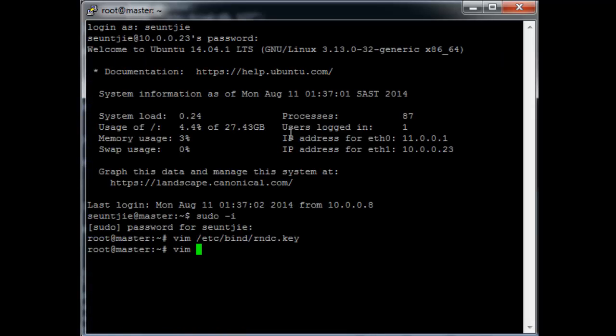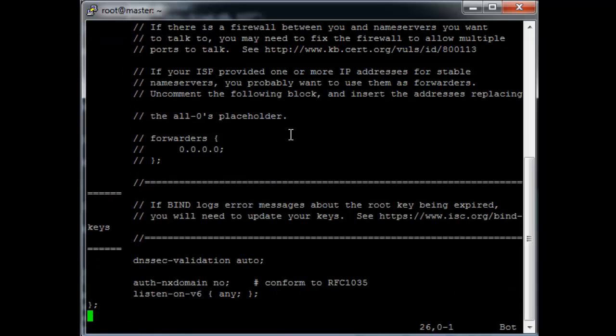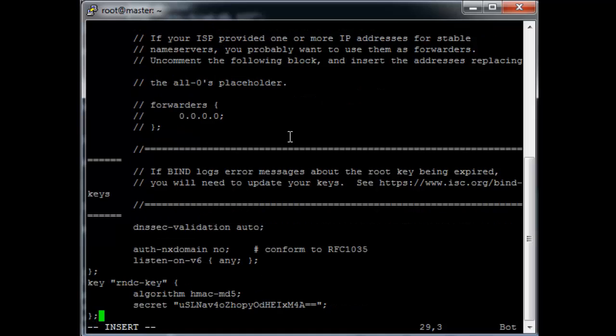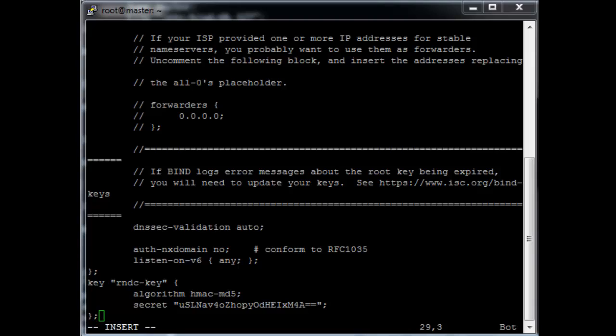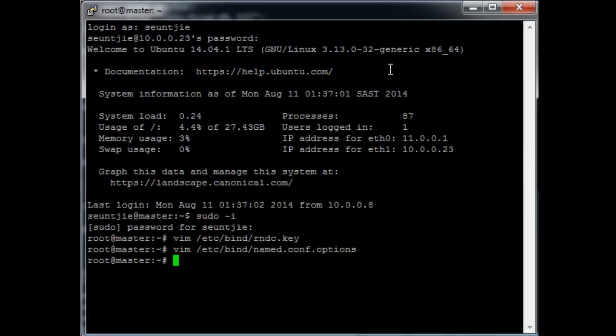Now I'm going to edit the file we were just in on the virtual machine, which is named.conf.options, and then scroll all the way to the bottom of the file and paste the key. Your key should look something like that, but please use your own key not this one. And save the file.